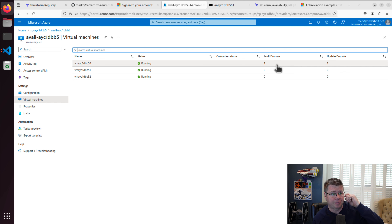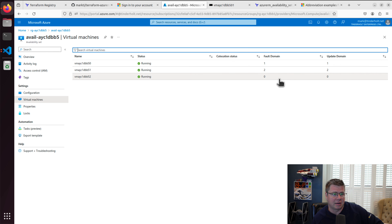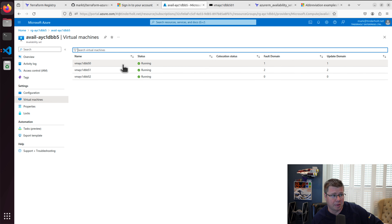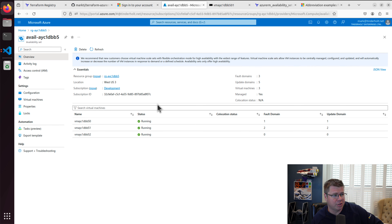This is in contrast to availability zone-based resiliency, where you would distribute your virtual machines across availability zones evenly. So that's pretty much it.